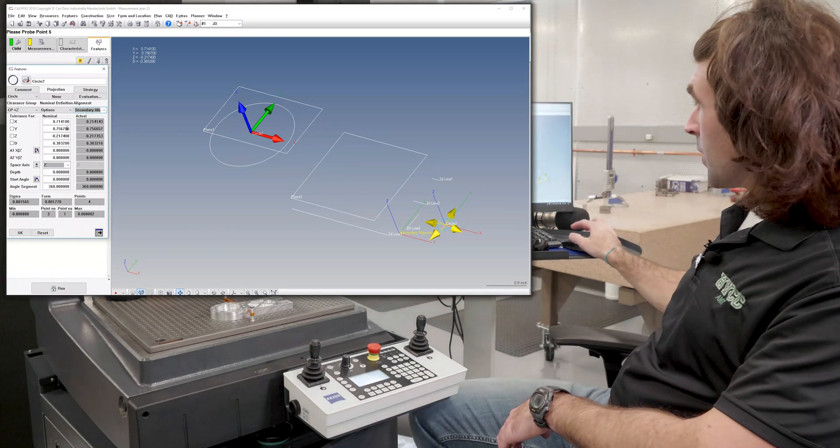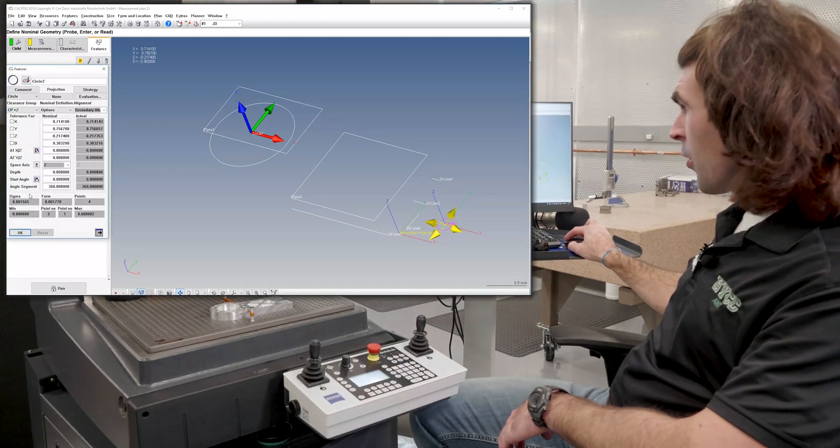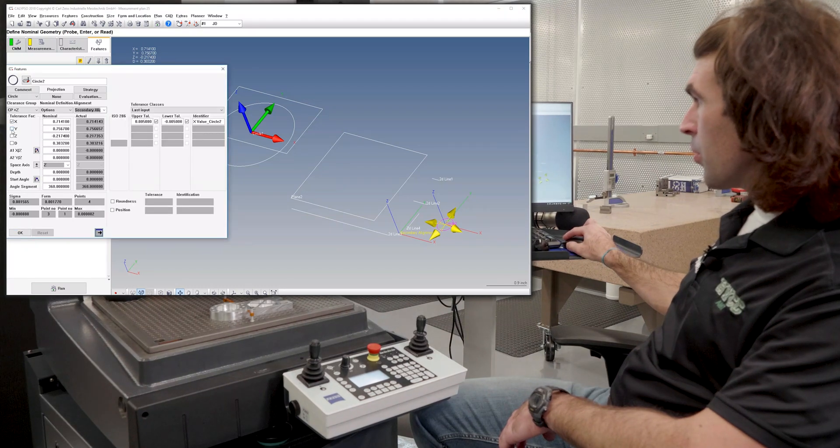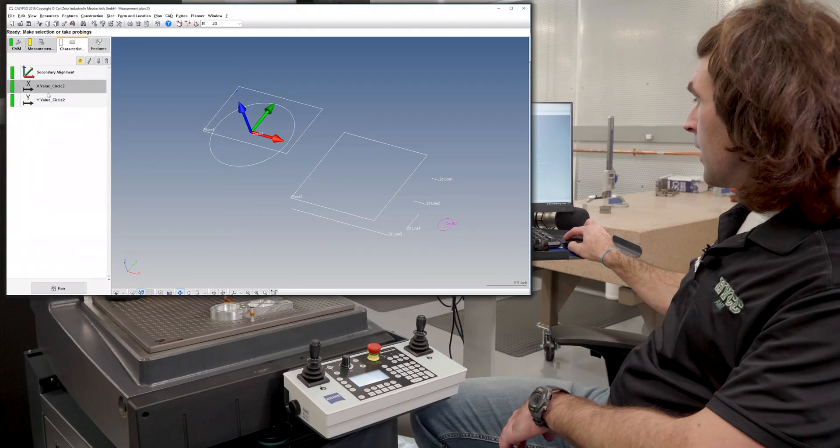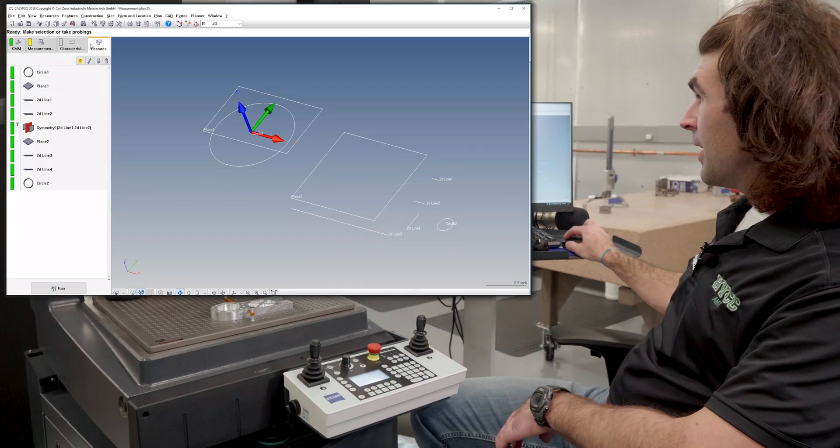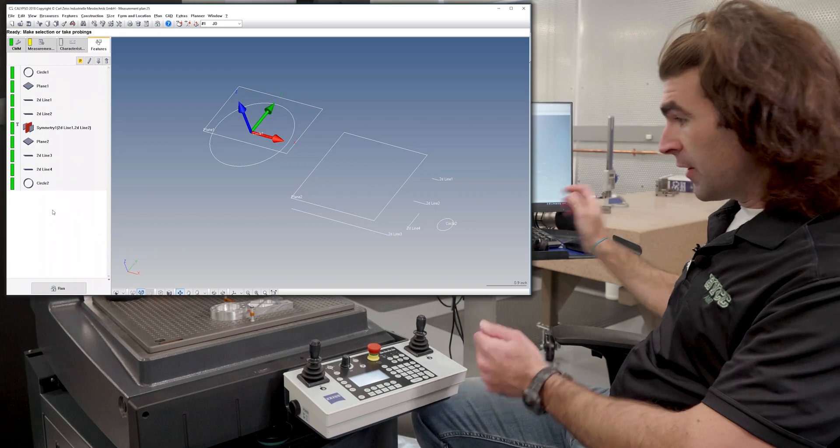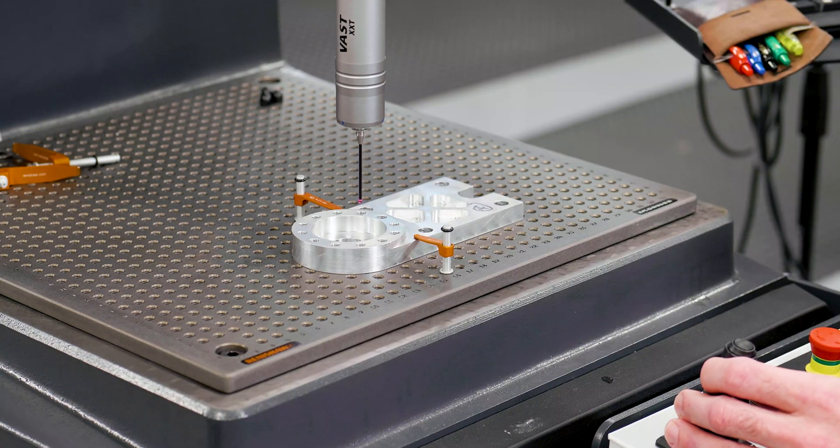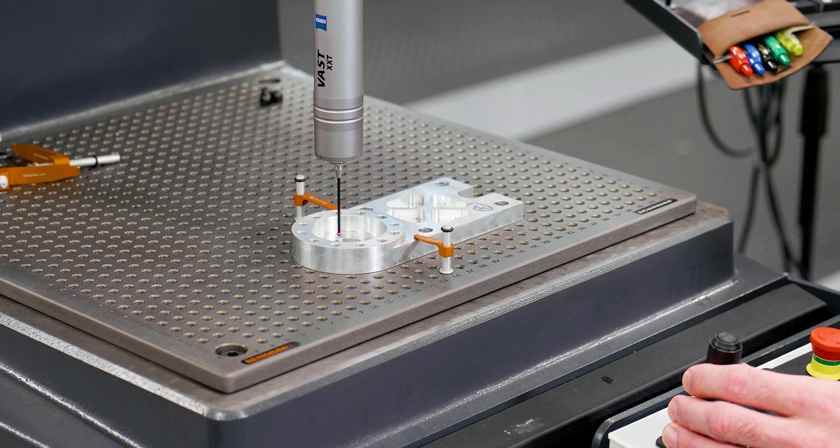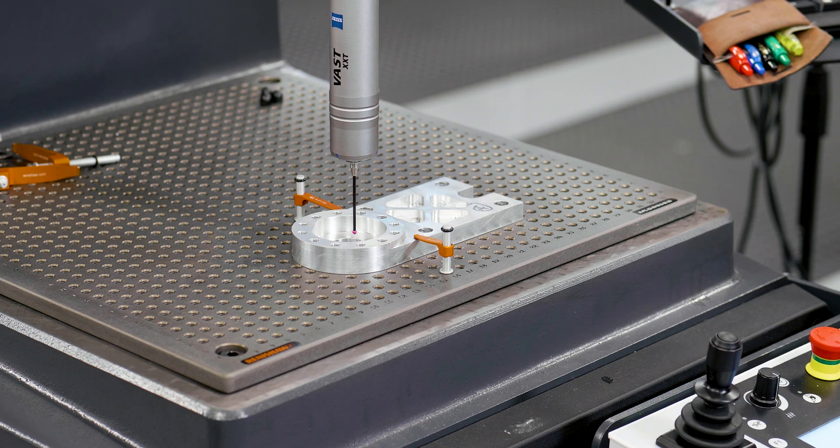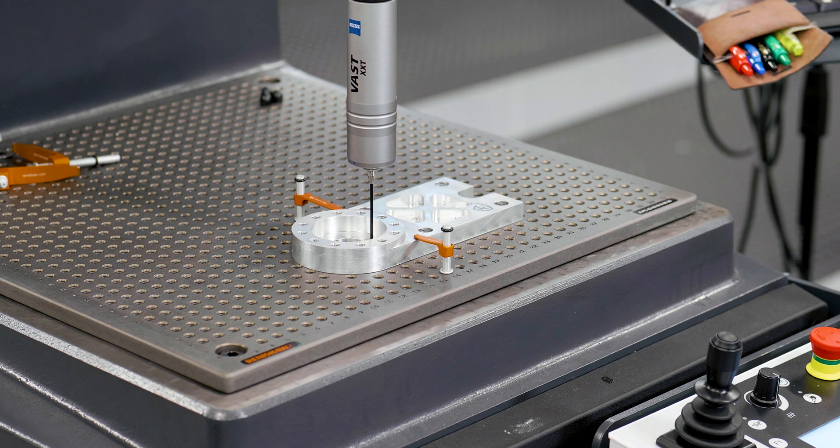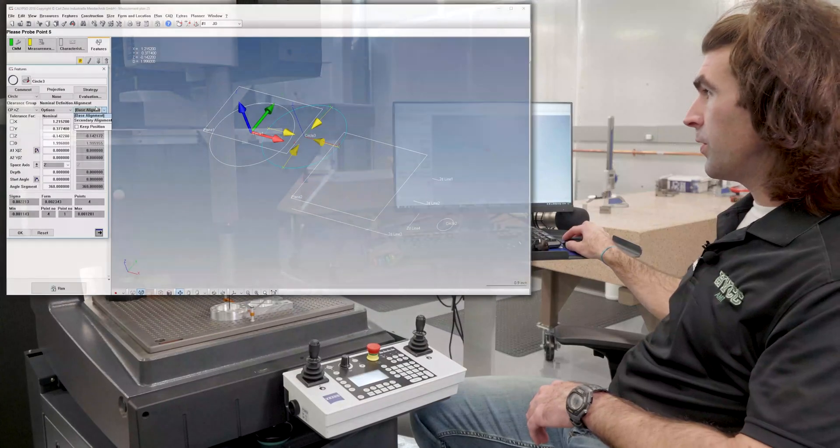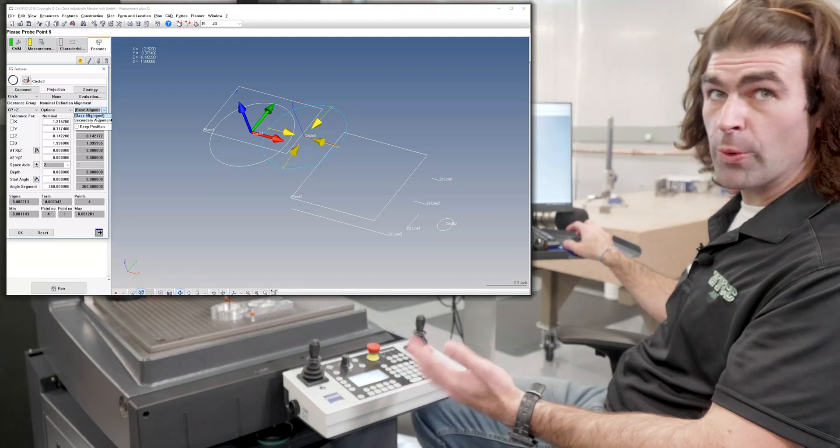But that's that. So when we hit OK, or we go back into the circle, we can report those in characteristics. So those measurements are going to come from that alignment. Now, if we wanted to check a different feature, say we check this center hole right here, and I'll do an F11 macro again. Again, we choose the alignment.